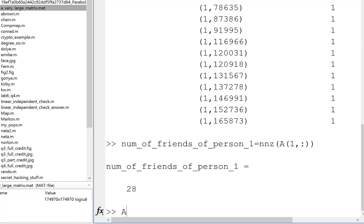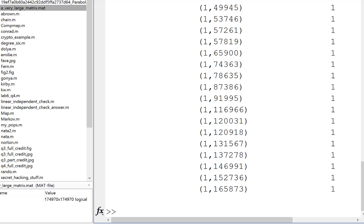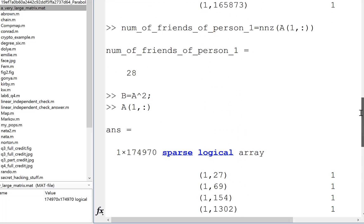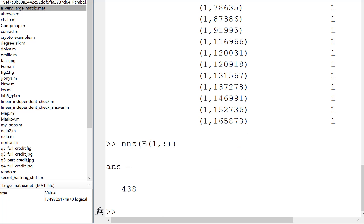Now let's say you want to look at A squared. I'm going to suppress the output and save A squared as a matrix called B. Let's look at the friends of friends — the people that are two links away from person one in the matrix. We could ask MATLAB to count the number of non-zero entries in matrix B, row one, all columns. And that gives us 438.